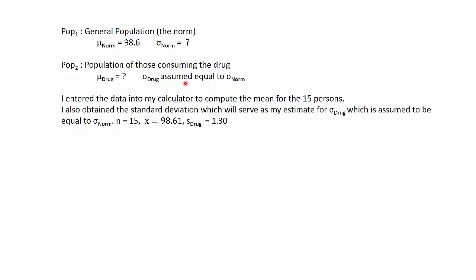Now here's a critical assumption underlying the t-test. The two sigmas are the same for the two populations - the population of people who consume the drug and the population of the norm. Since these are equal, if I can estimate the standard deviation for the drug group, I can use that as my estimate for the norm population.